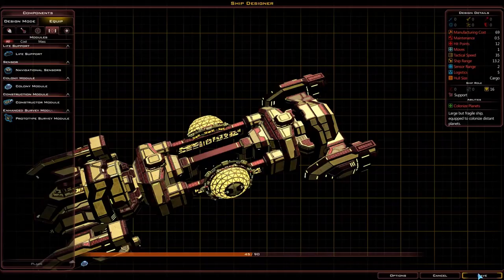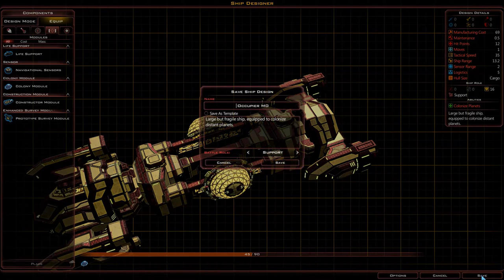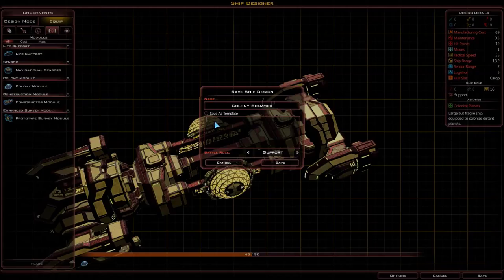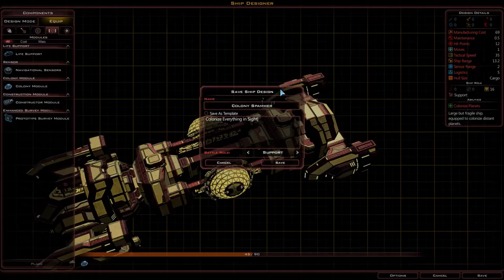Finally, all we have to do is click save design, or just save, to save this design. On this screen we get to choose the name of the ship — let's call it the Colony Spammer. After this we have the design description — let's call it 'Colonise Everything Inside.' These are purely flavour text for this game and do not affect gameplay whatsoever.